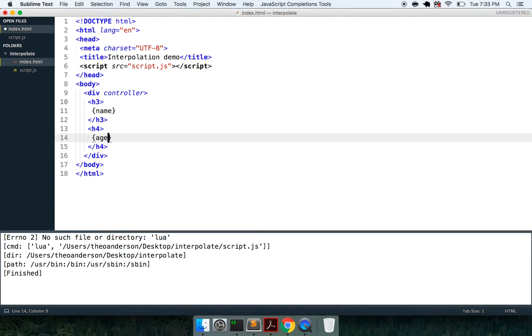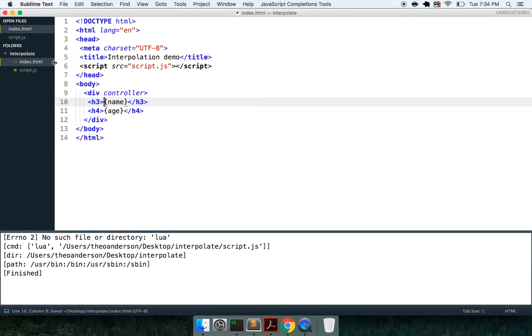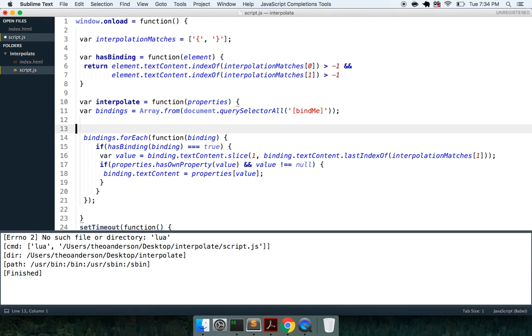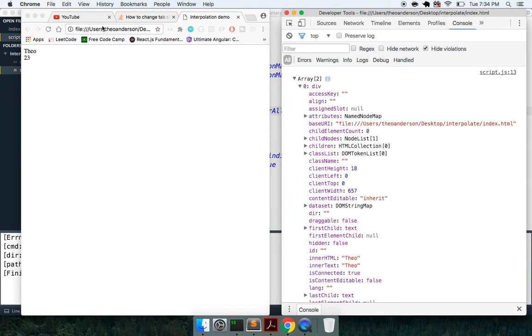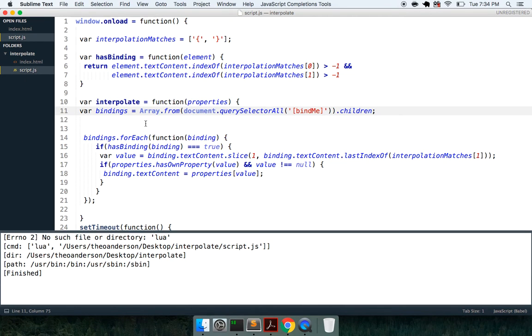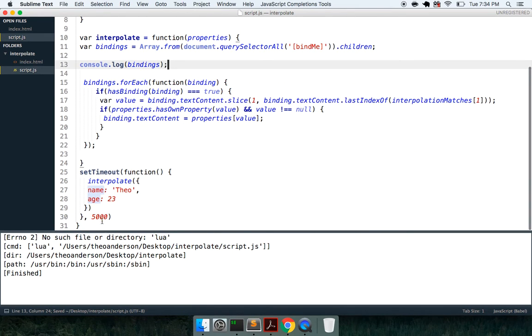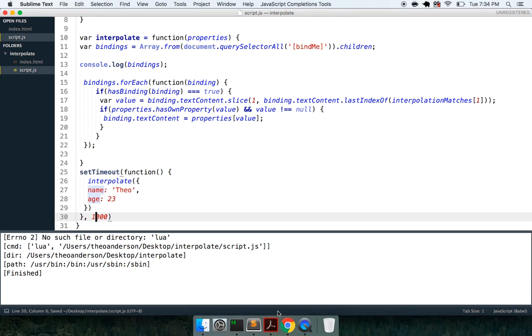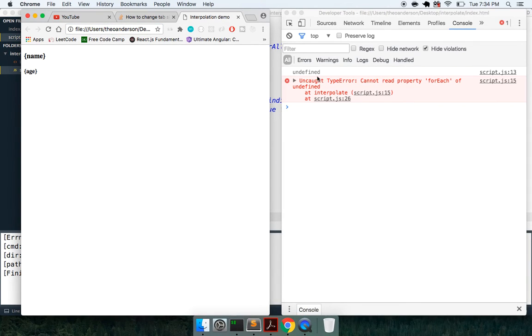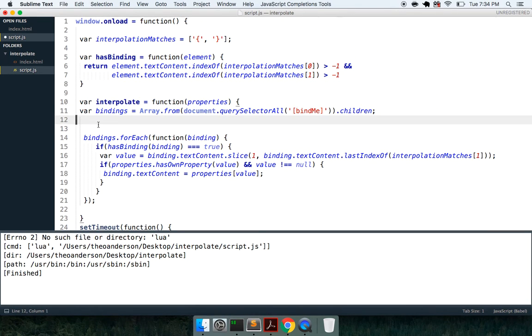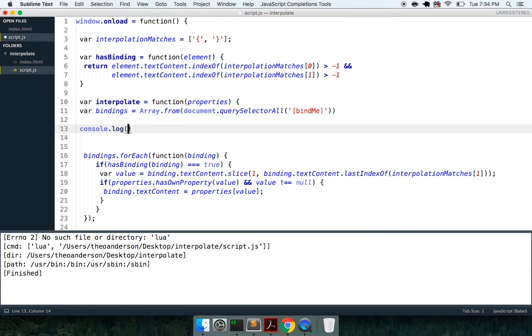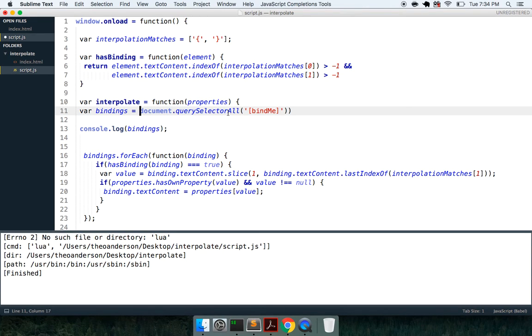And then what we can do is we can actually change this, we can make this wrapping it like that. So we can say name and age, and then instead of here, we can say array.from and then I can say dot children. And now this should work similarly, and we're getting name and age. So let me look at what I have for children, and it's undefined. So let me alter this out a little bit. I'm just going to do it on one, so I'm going to change it actually, so querySelector bind me.